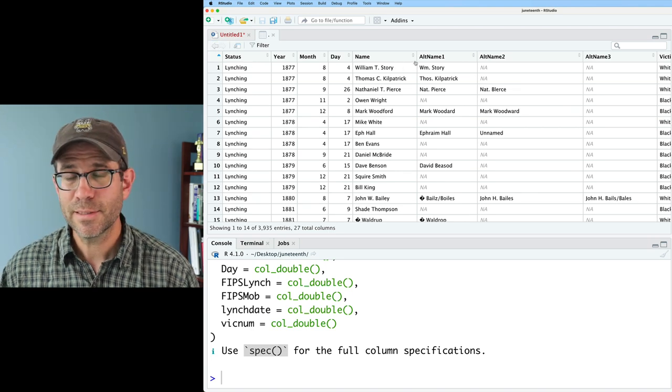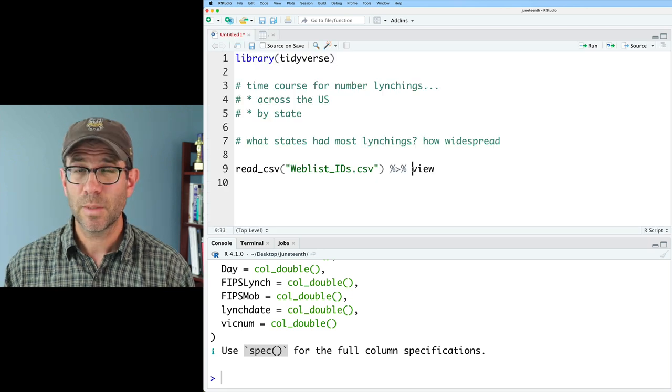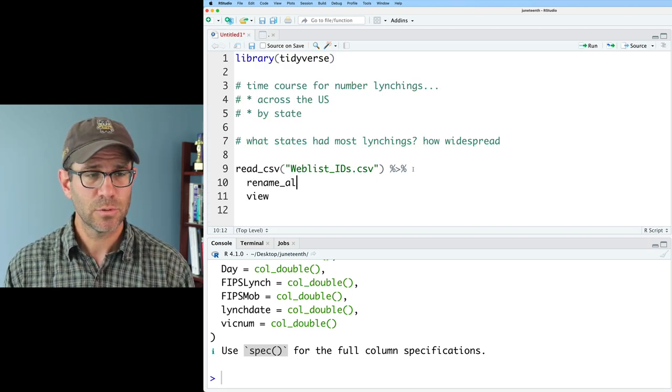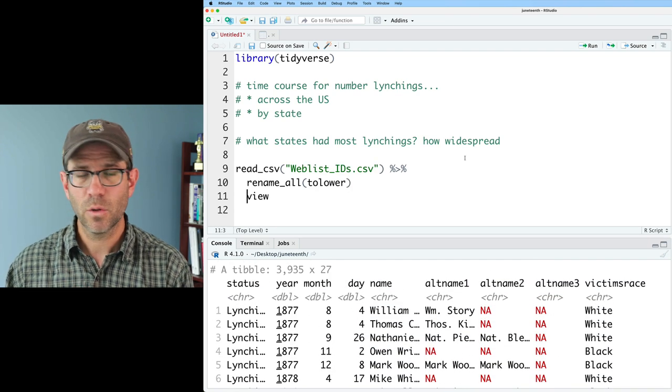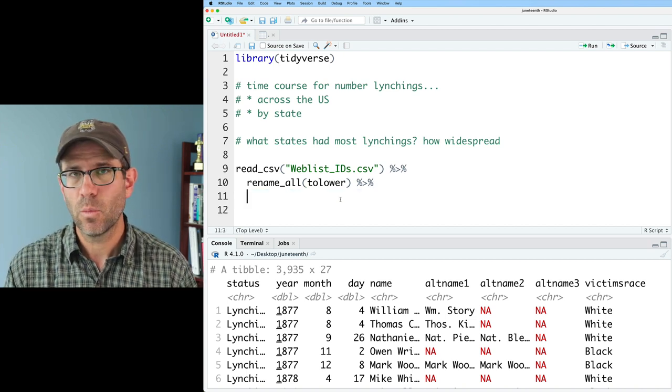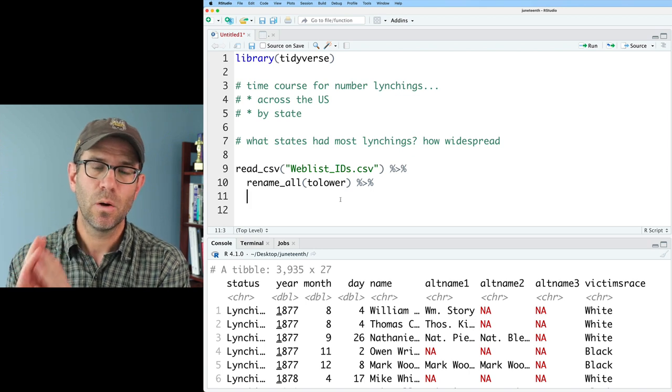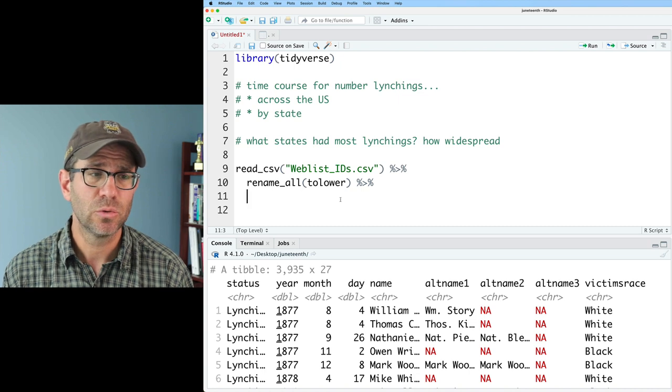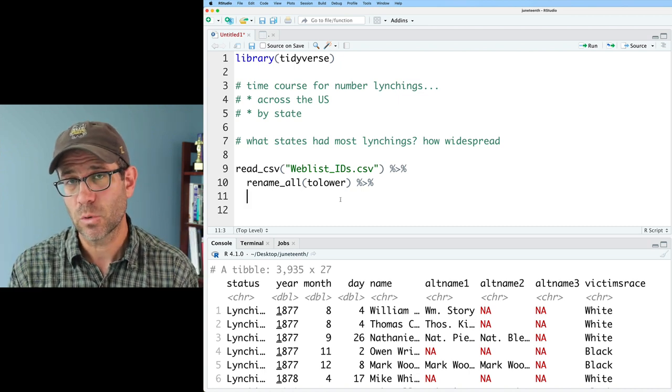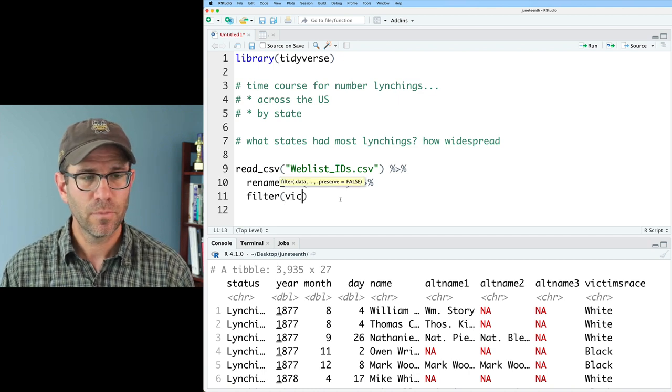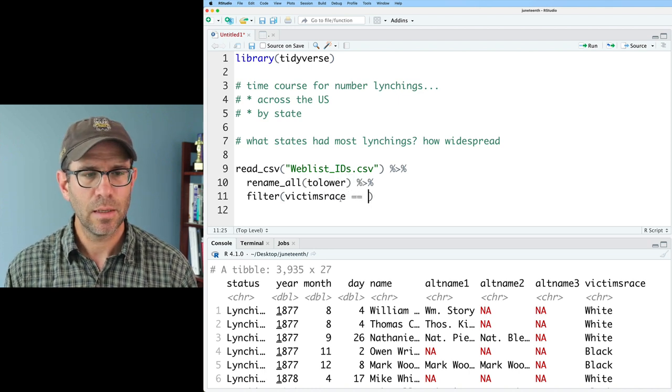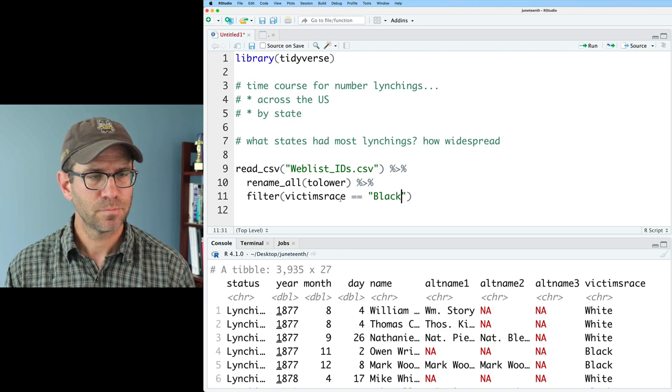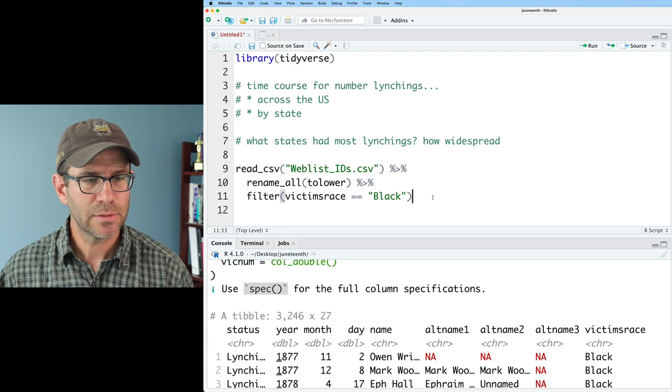One of the other things I noticed about this data frame is that I've got mixed capitalization for my column names. I'm going to go ahead and rename those columns. So rename_all to lower, and this then gives us our column names with all lowercase. From there, I want to start thinking about cleaning up the data. One of the things that I want to do is I want to limit the analysis to only the black victims. So I'll do filter victim race equals equals capital B black. And so we now see that there's 3,246 victims there.